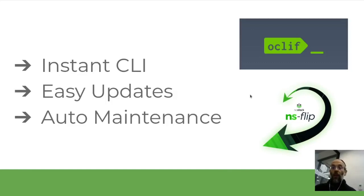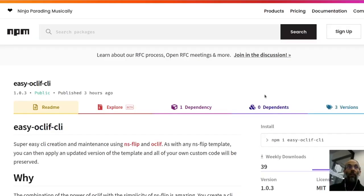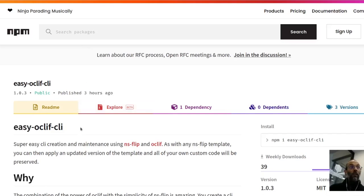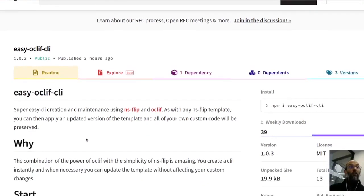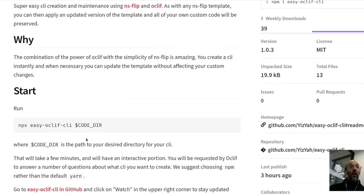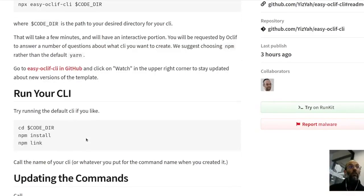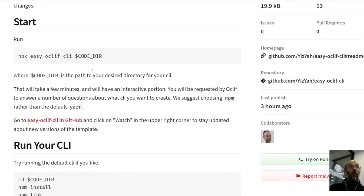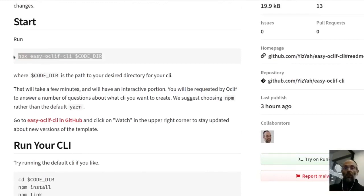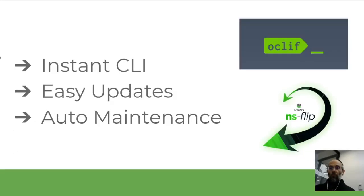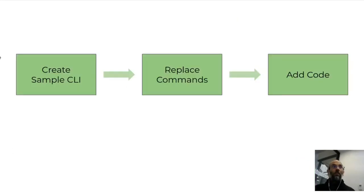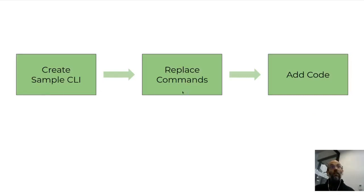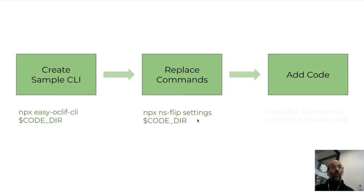You can find the new package Easy OakLift CLI if you go to the NPM website and search on Easy OakLift CLI. Follow the instructions there, which is what we're going to do ourselves, starting with creating it. Let me just show you the three steps that we want to do in this video. The first is to create a sample CLI. The second is to replace the commands in it with your own. And the final one is to show you how to add code yourself.